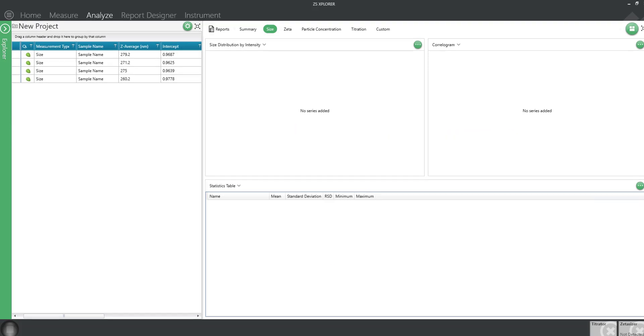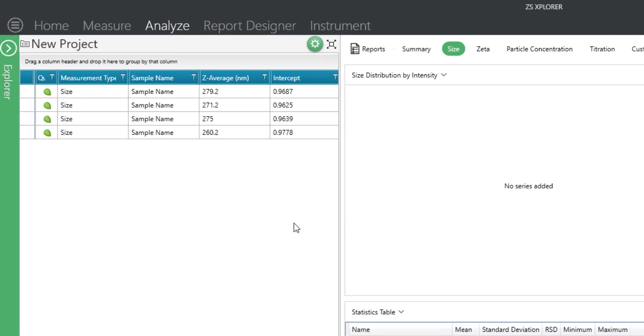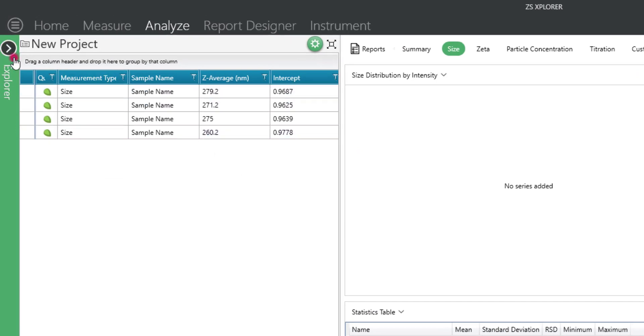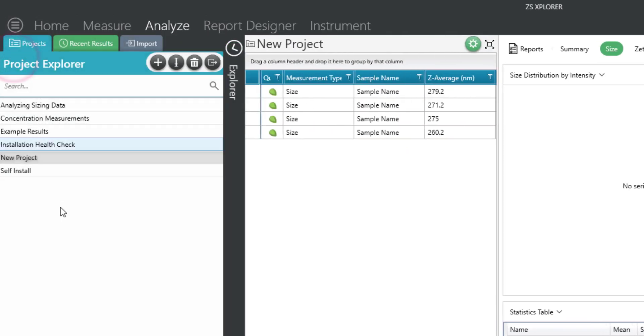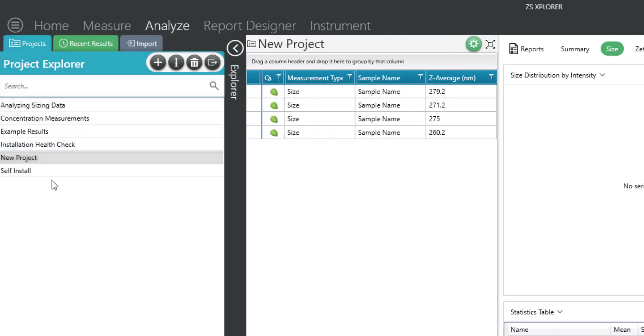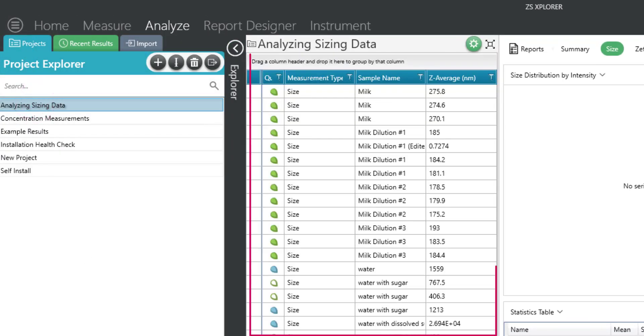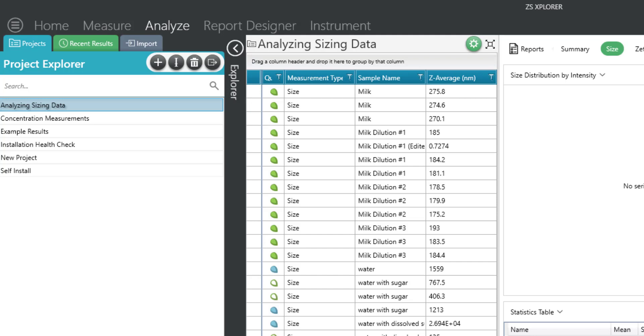From the Analyze tab, locate the Project Explorer. Select your project and you will see the record view update with the data entries located in the project. You can export the entire project by clicking the export button. You will then be prompted for the location for saving the .zmes file.